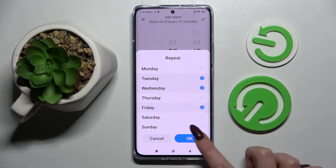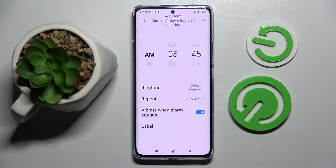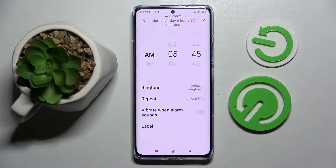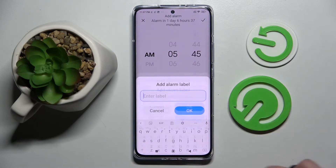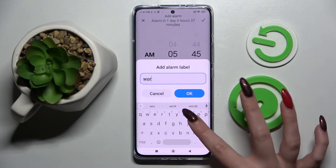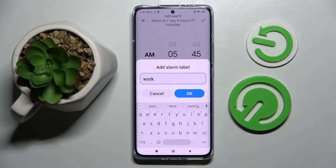Choose the days by tapping on them and confirm by choosing OK. Now you need to click on the toggle next to Vibrate to switch vibrations on or off when the alarm sounds.